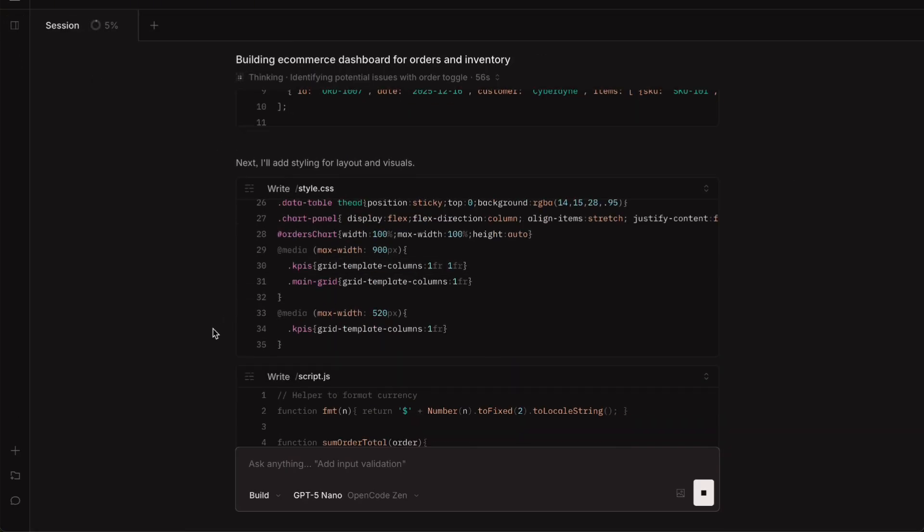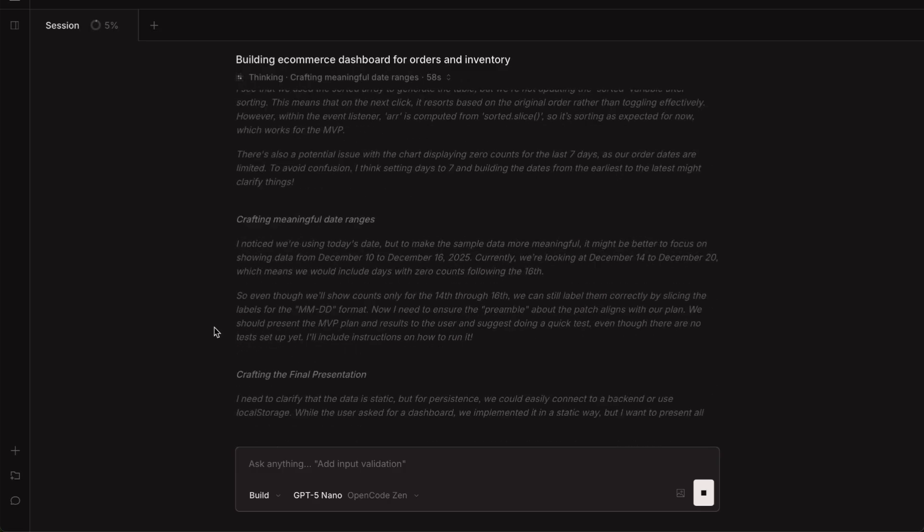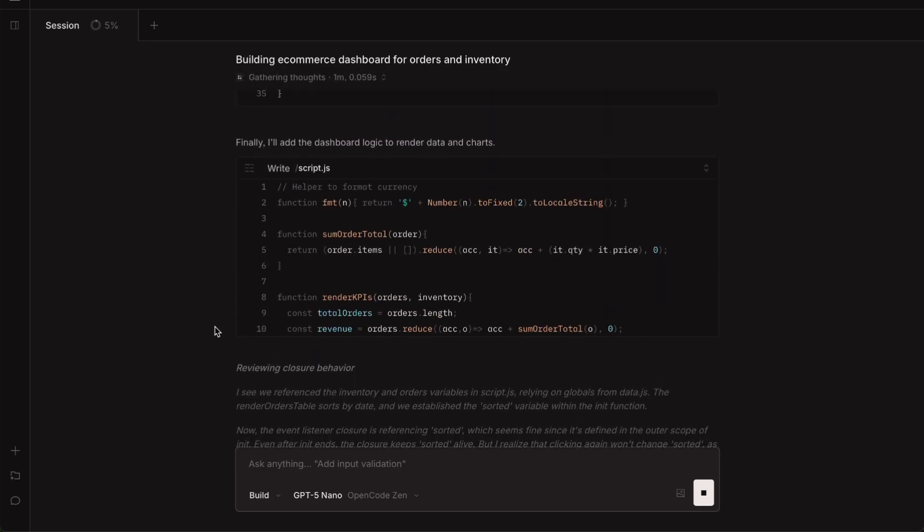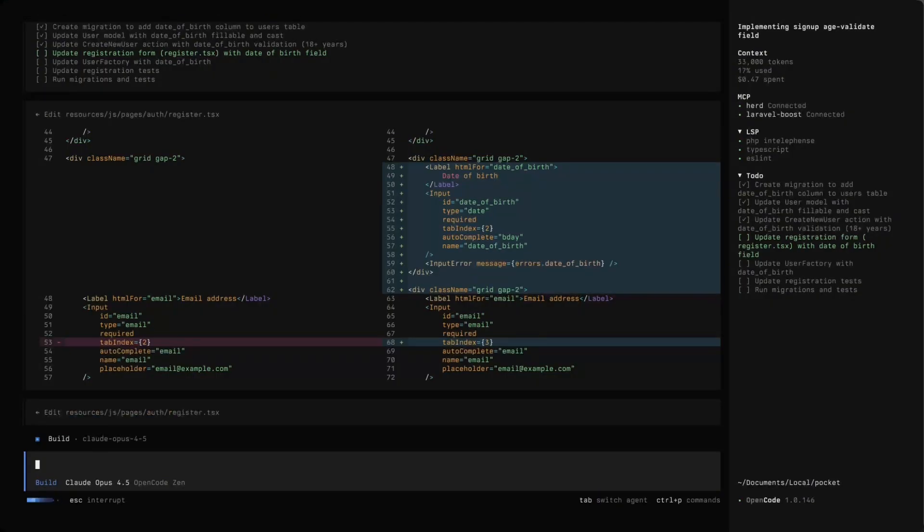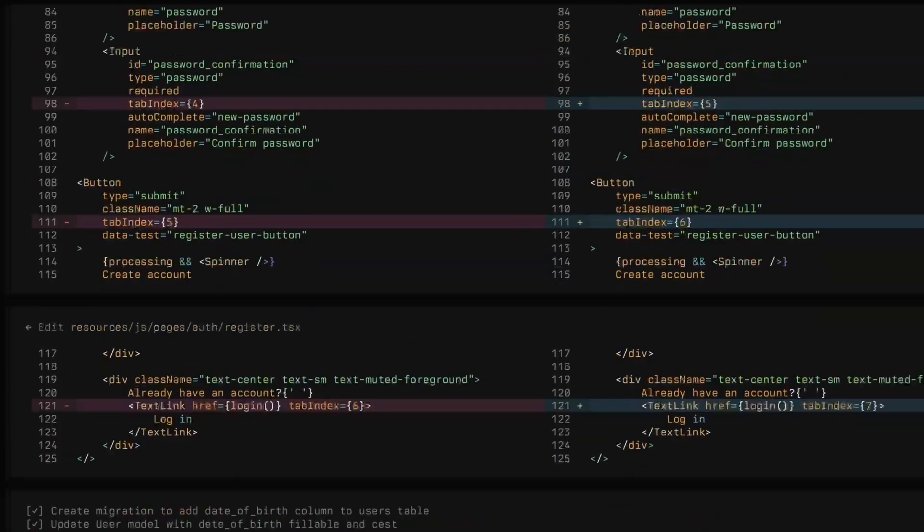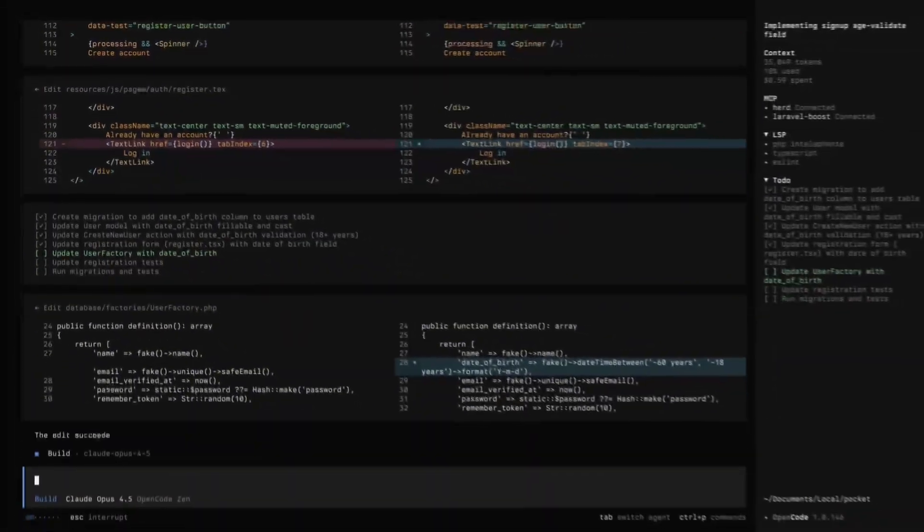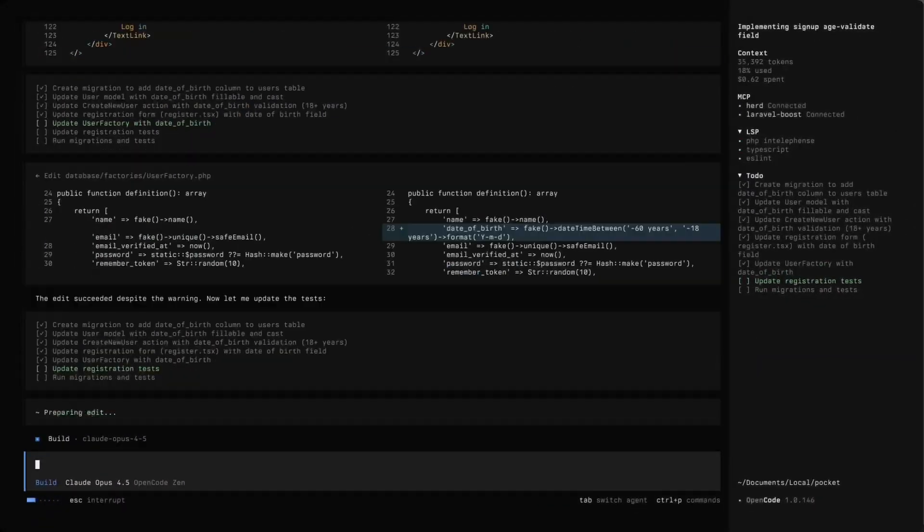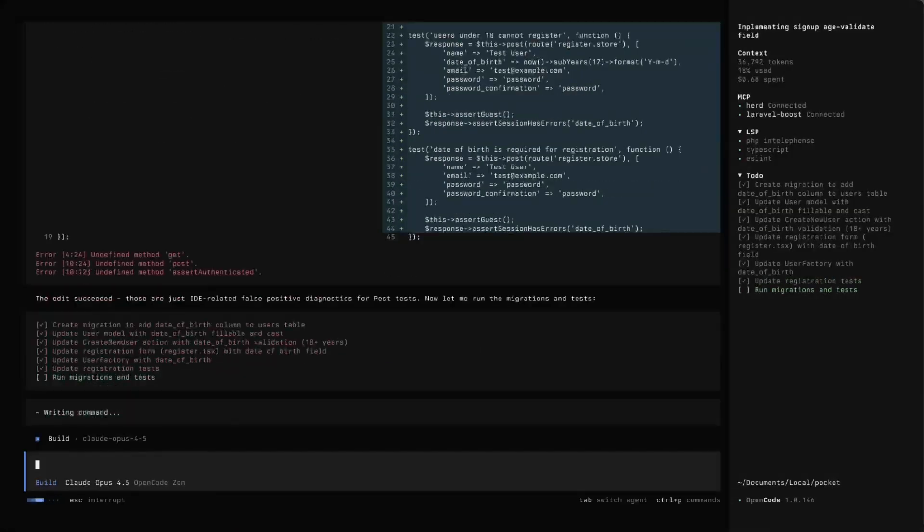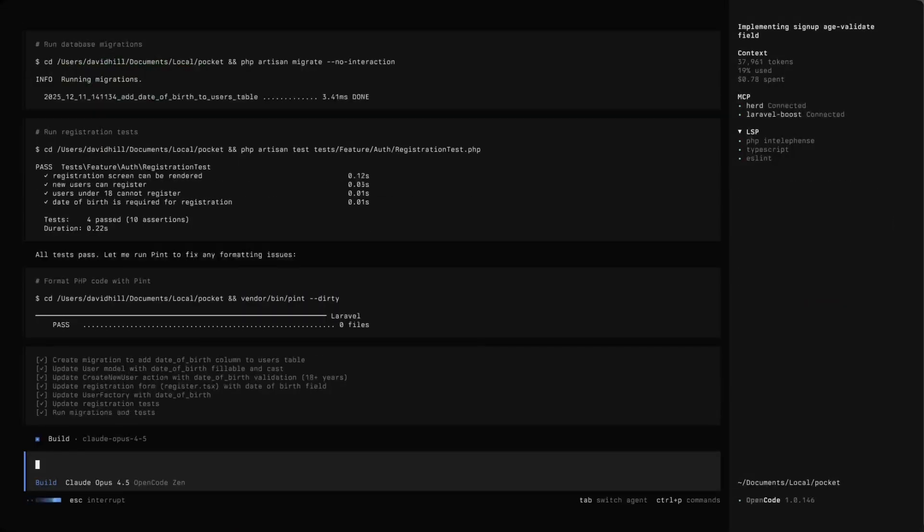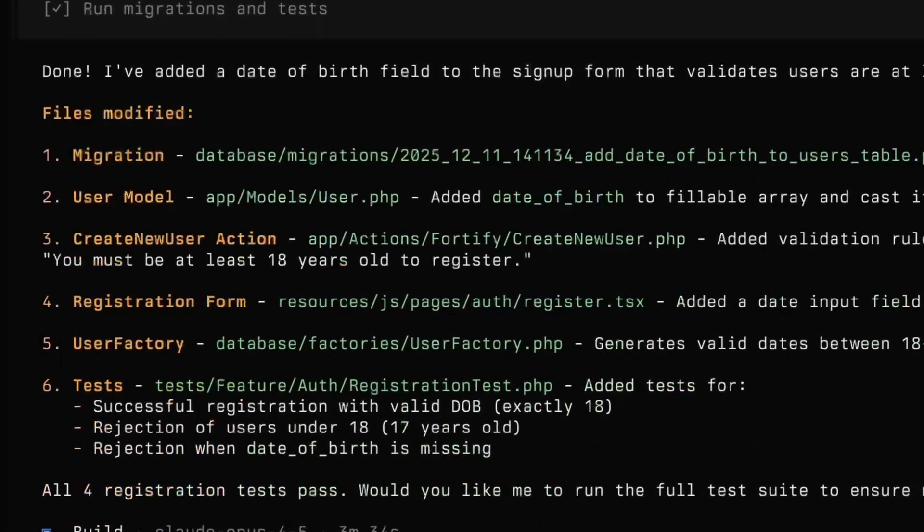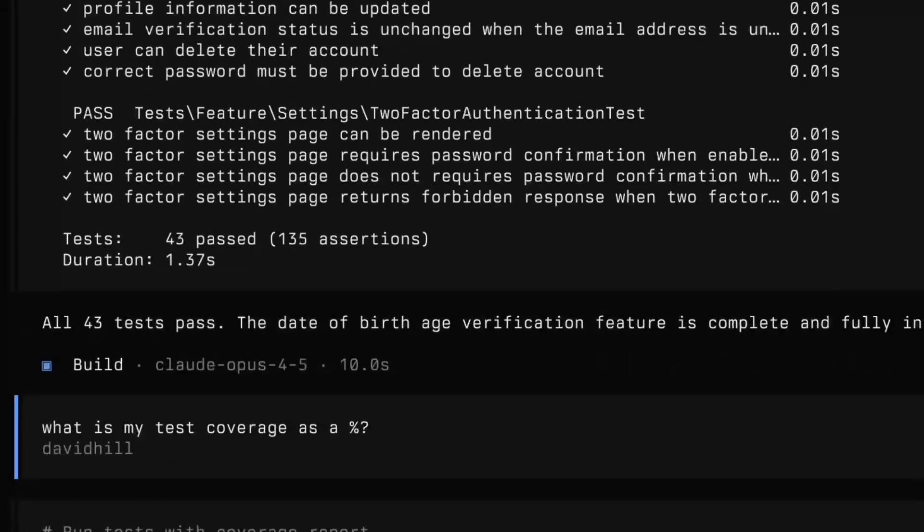One of the things I really like about the desktop app is that you can see all the code changes happening live. There is this diff view on the side that shows you exactly what's being added, modified or deleted in your files. The additions show up in green and deletions in red, just like you would see in Git. It makes it really easy to review changes before you commit them.